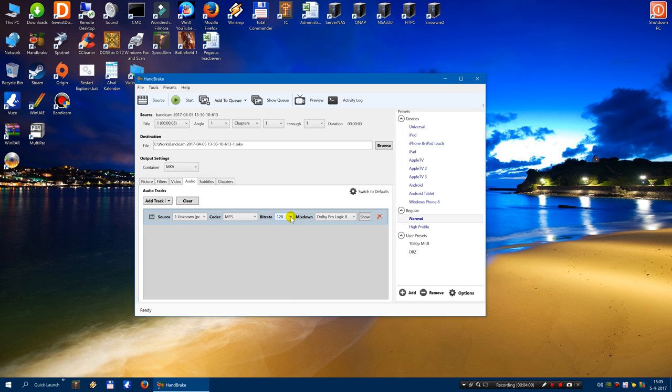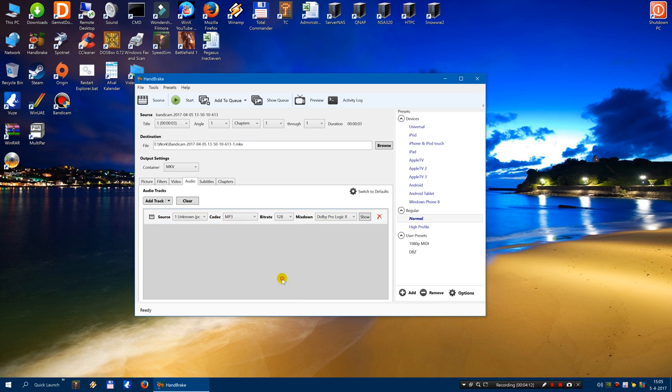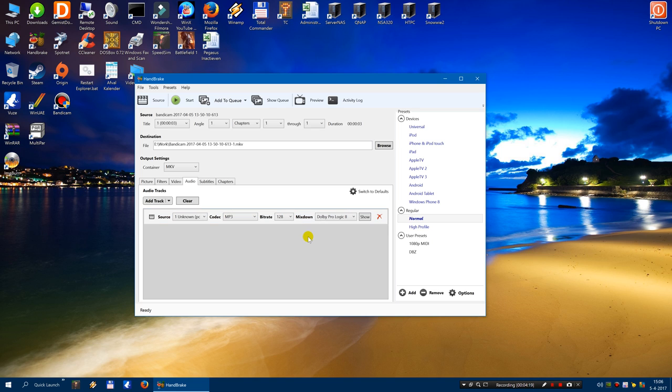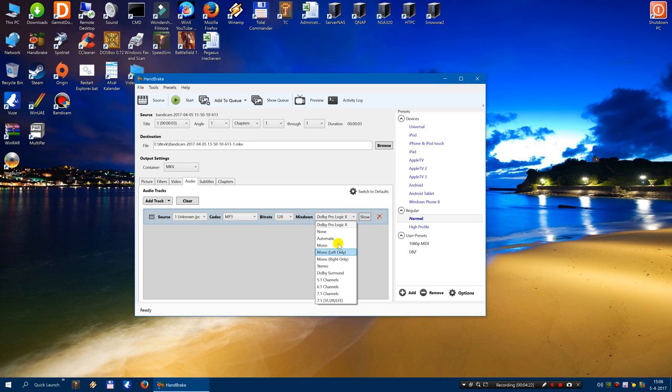And well, if you prefer higher settings, then that's your choice. But I just take 128 in this example. Set the mix down to stereo.